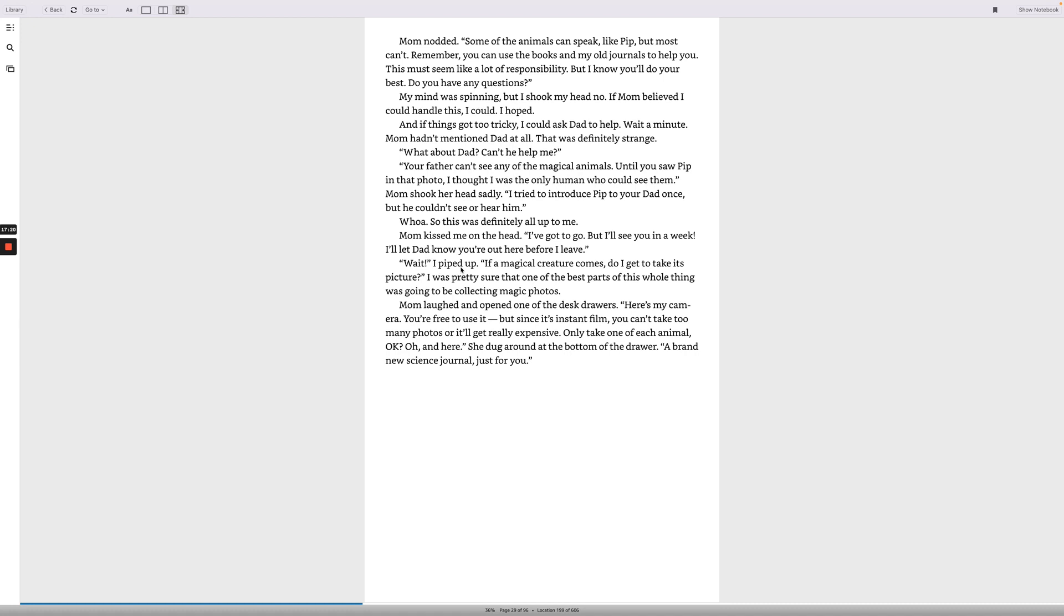Wait! I piped up. If a magical creature comes, do I get to take its picture? I was pretty sure that one of the best parts of this whole thing was going to be collecting magic photos. Mom laughed and opened one of the desk drawers. Here's my camera. You're free to use it, but since it's instant film, you can't take too many photos or it'll get really expensive. Only take one of each animal, okay? Oh, and here. She dug around at the bottom of the drawer. A brand new science journal just for you.